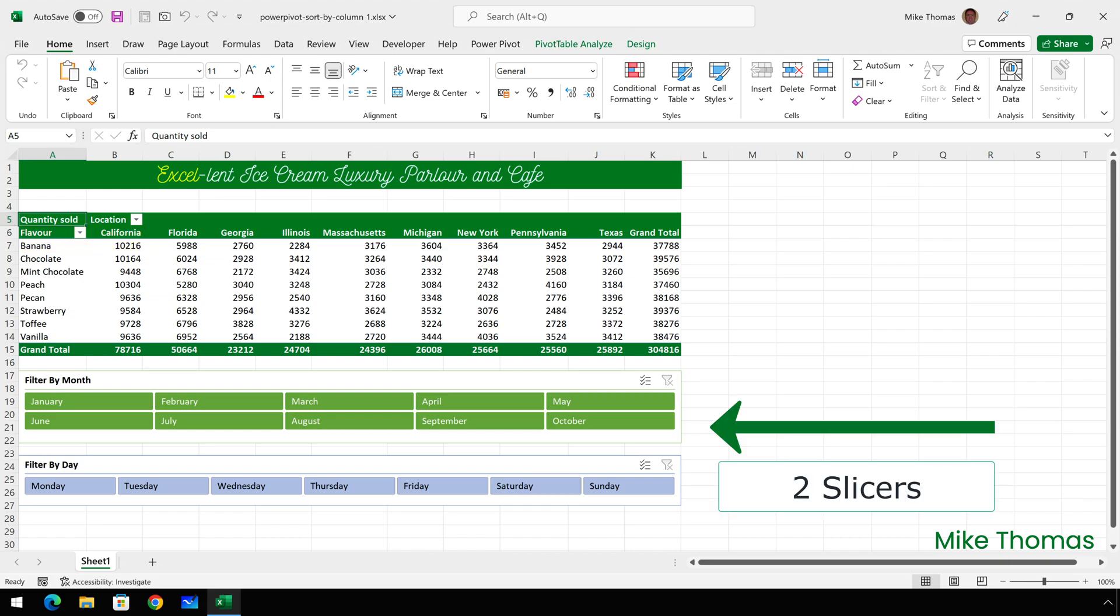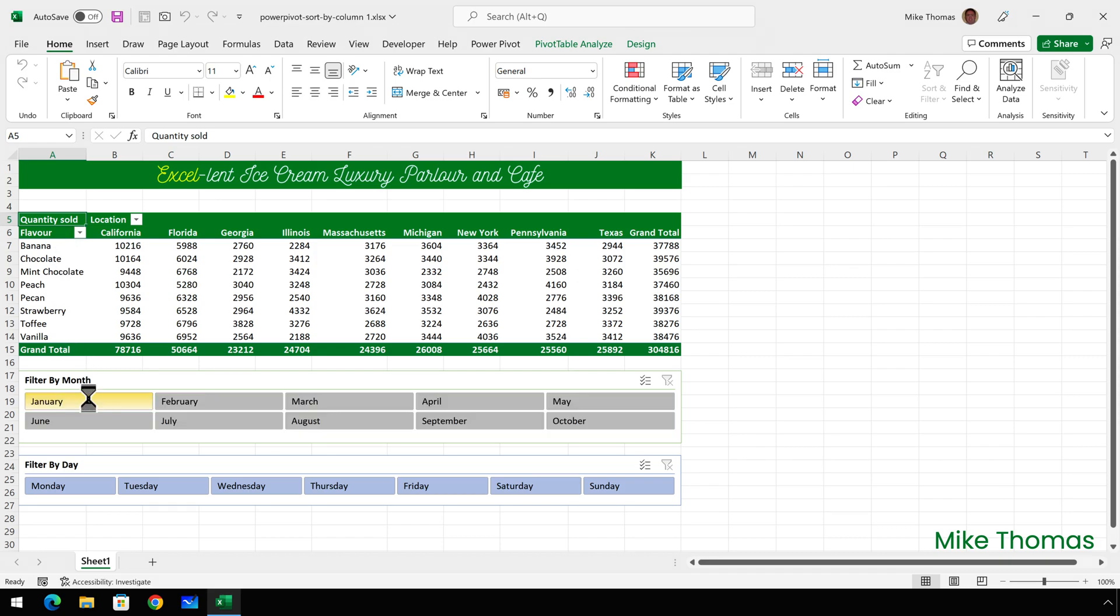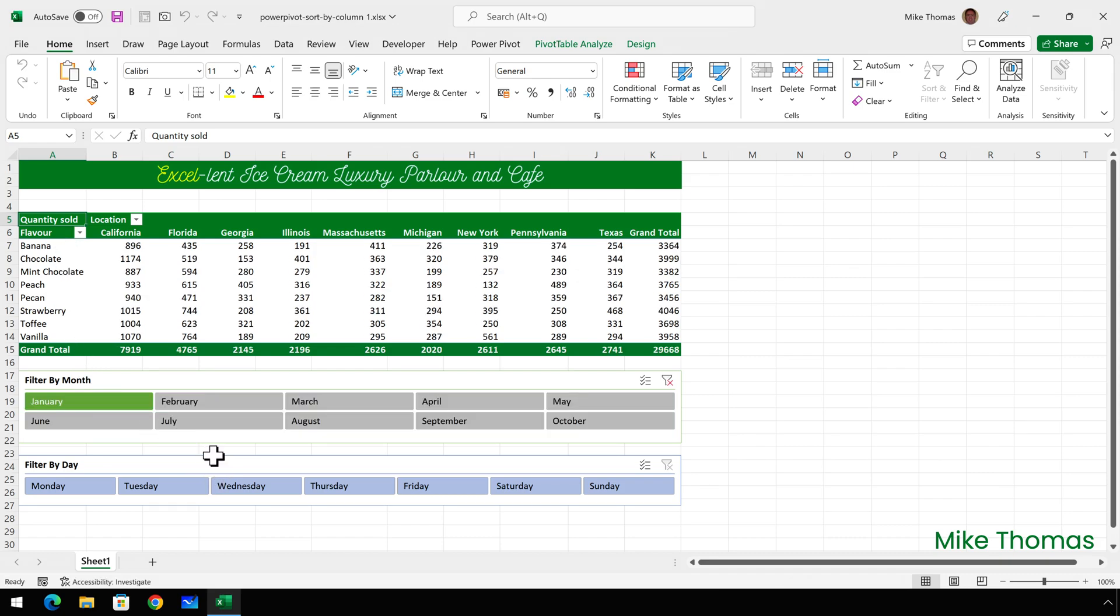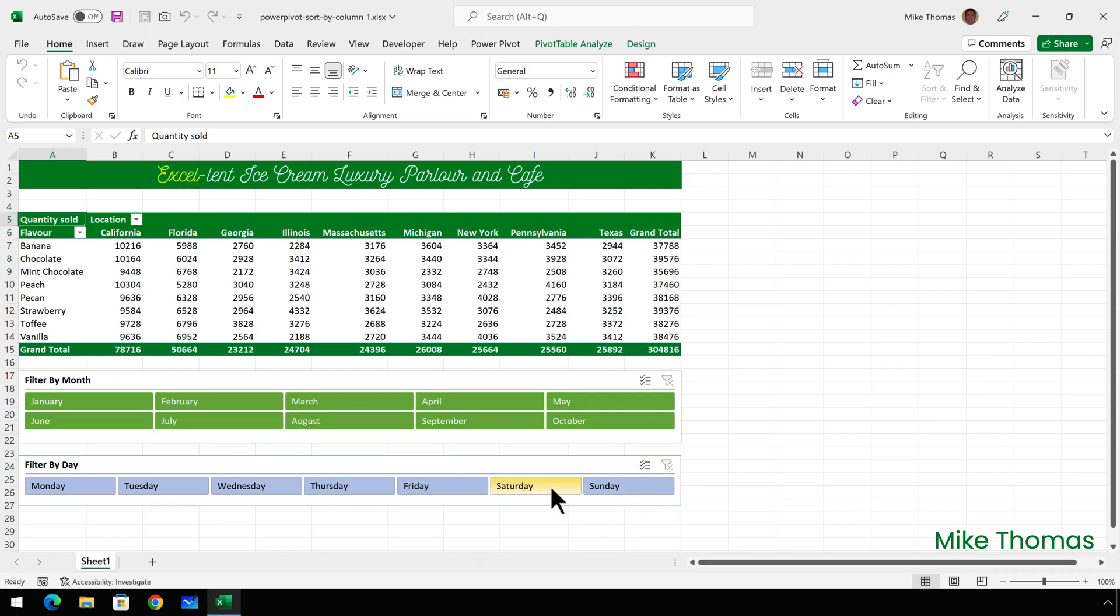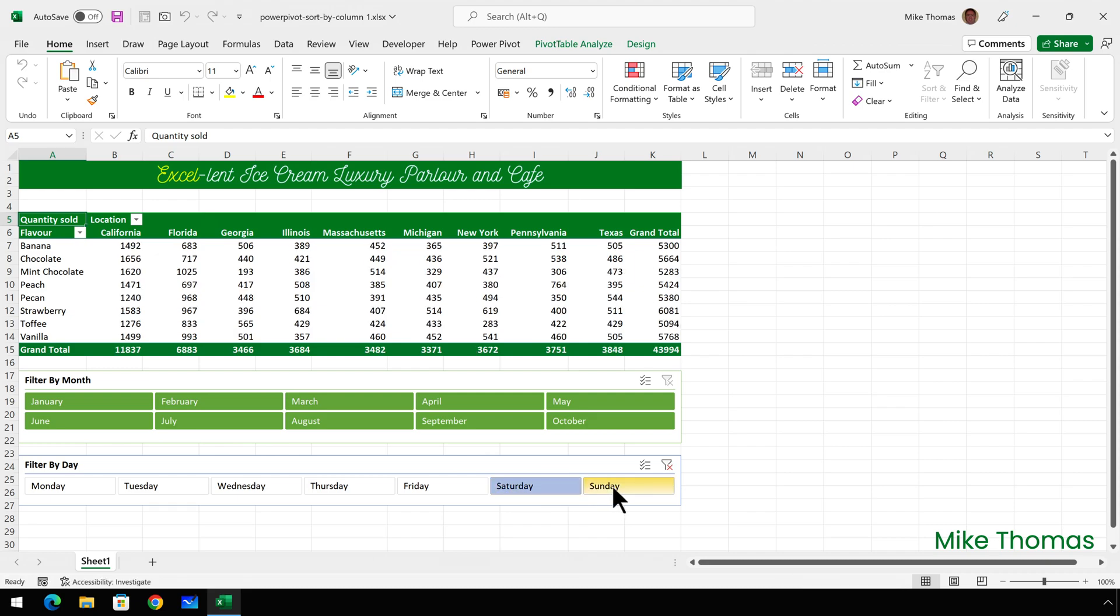The slicers enable me to filter by month or day. So I can look at for example January's sales. Or I could look at quarter one's sales. Or I could look at the sales just for the weekend.